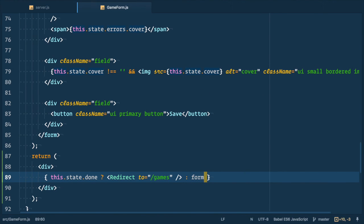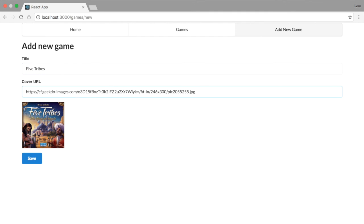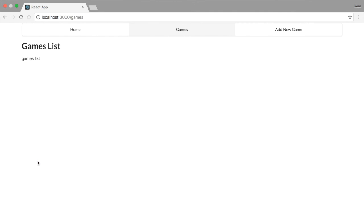So let's try it out in the browser. Fill form with data, submit, and voila, we redirected to games page.